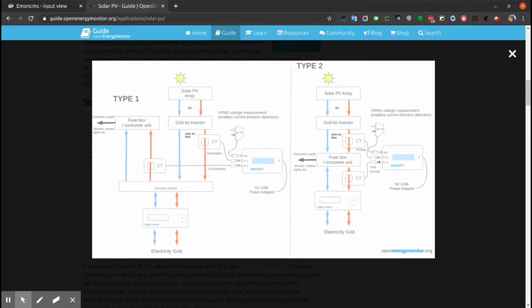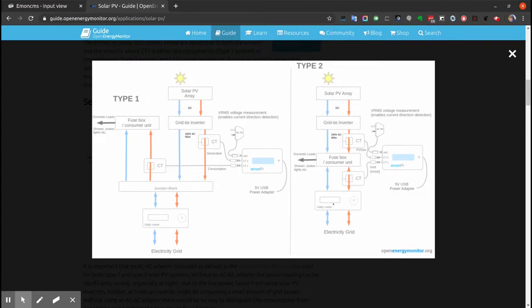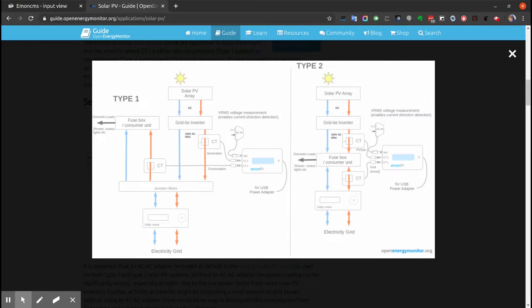Looking at this diagram, we should connect CT1 to monitor the grid import/export. That's one of the cables going into or out of the utility meter. CT2 should be clipped around the output from the Solar PV array, the AC output. CT2 should always be clipped around the live or neutral cable and not both.